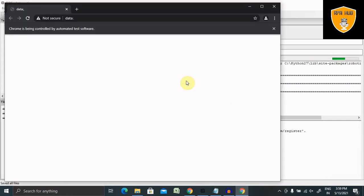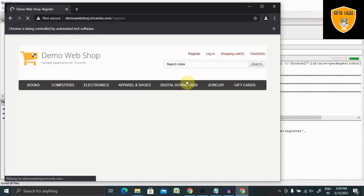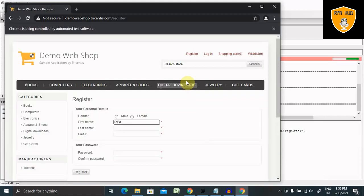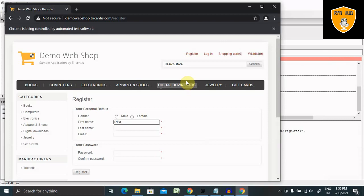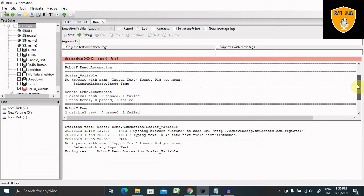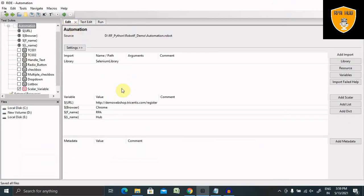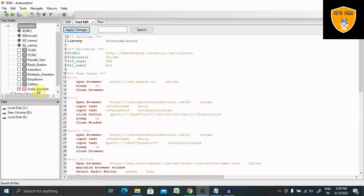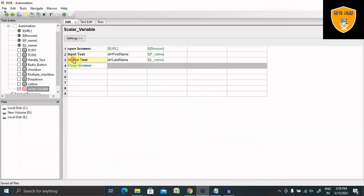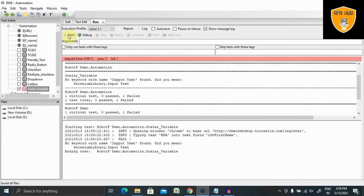Let's run this test case and see the result. It jumps to the website, opens the web page, goes to the section, and will enter the value. It seems there is some issue — there is a type of error here, so let's correct it. That's why it didn't execute. Let's run it again — this time it will definitely work.